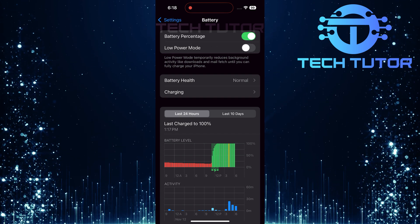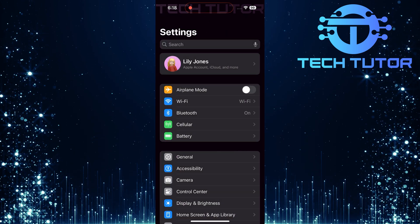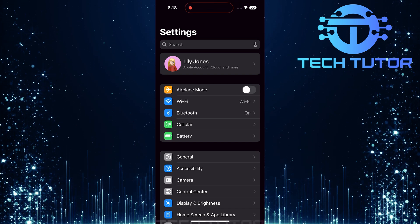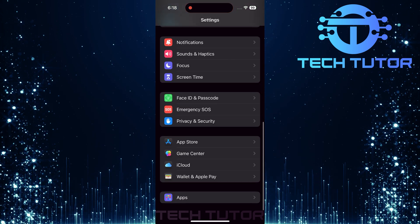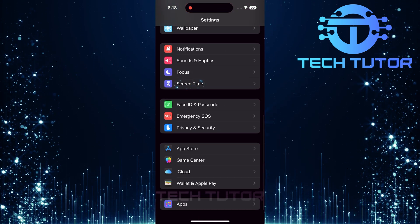Now that Low Power Mode is disabled, let's head back to the main Settings page. Scroll down until you find Screen Time and tap on it.